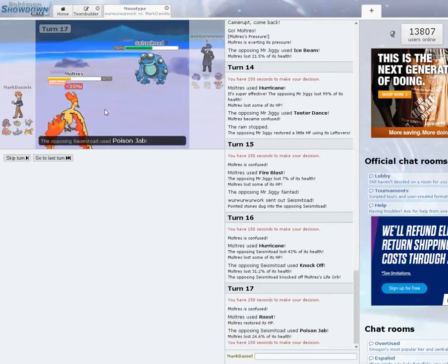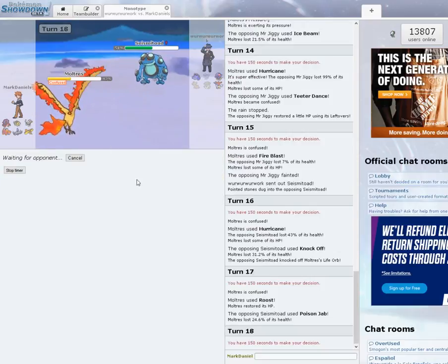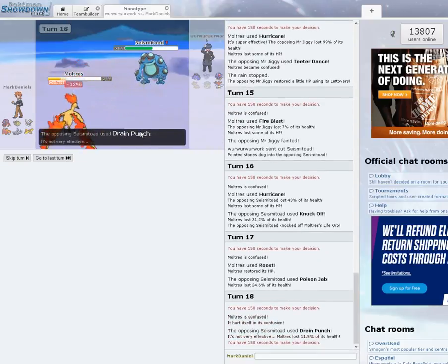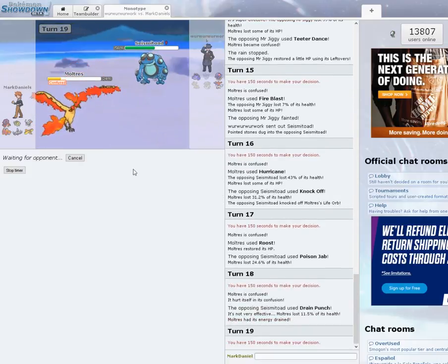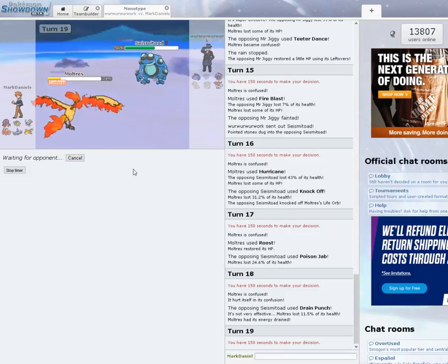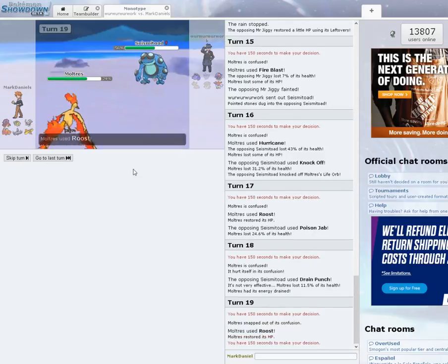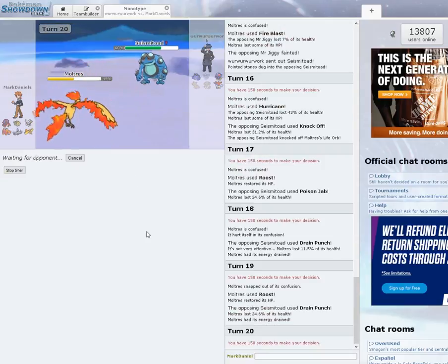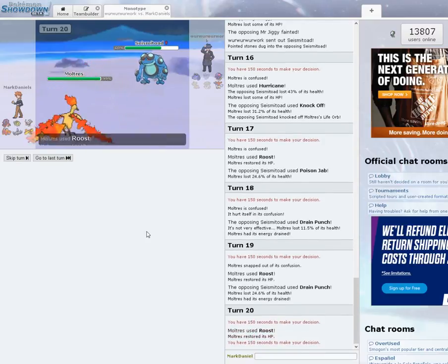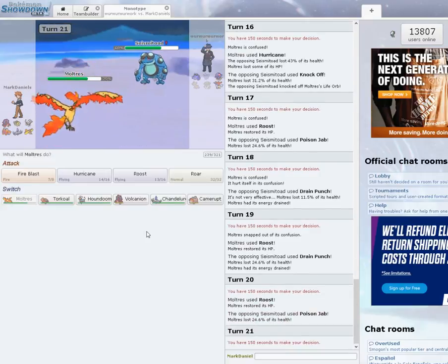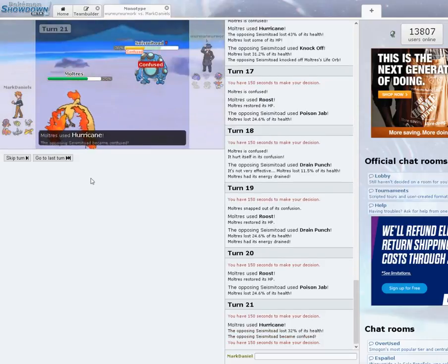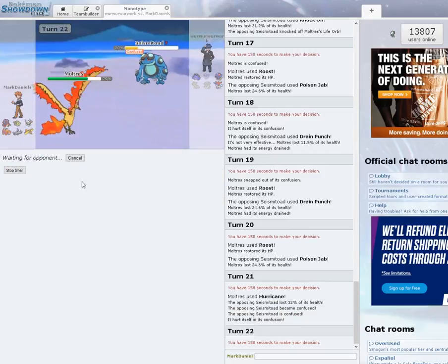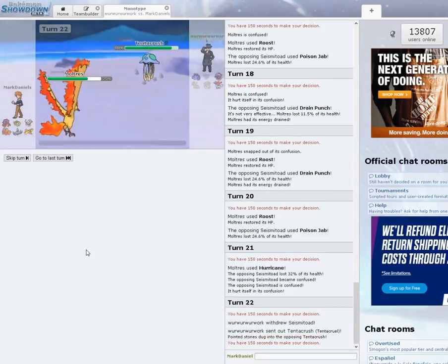Switching in just puts another guy at risk that I need more. I get Seismitoad, I could use Chandelure's Energy Ball. This Confusion should be going away here pretty soon. He might switch into Keldeo. Goes for the Drain Punch again. I'm going to go for another Roost. He's going for the Poison. I'm going to go for Hurricane again. Gets confused. Awesome. Perfect.